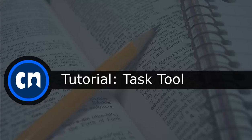Hello and welcome to Course Networking. This tutorial will show you how to use the task tool on CN.